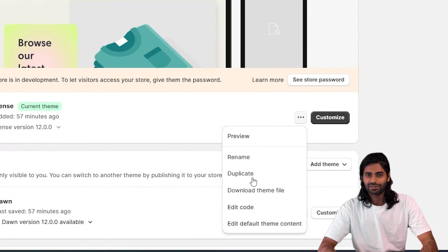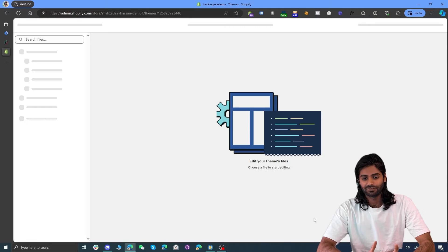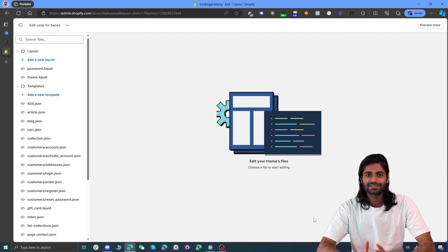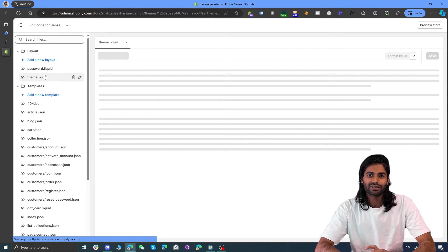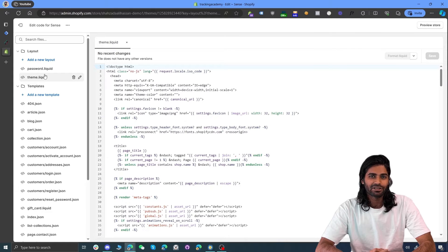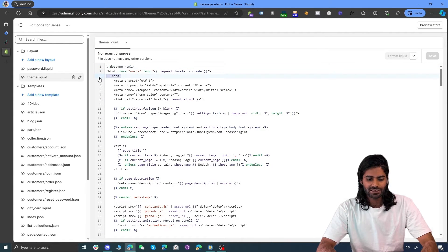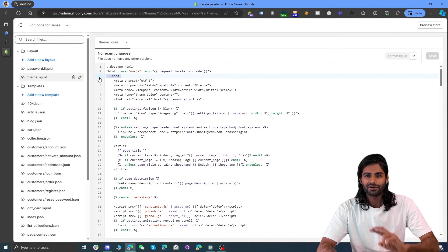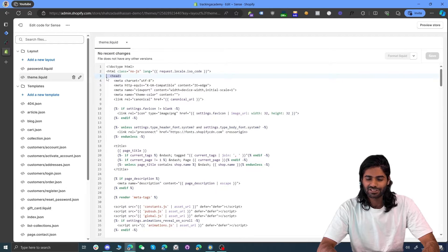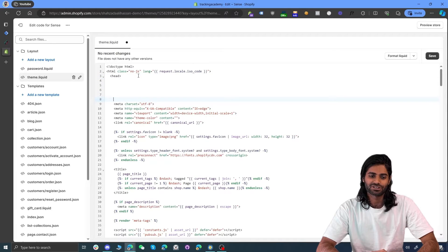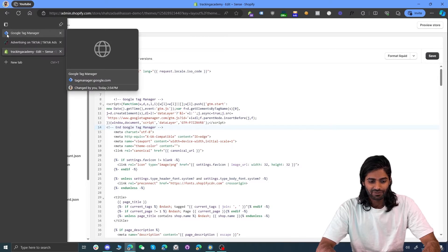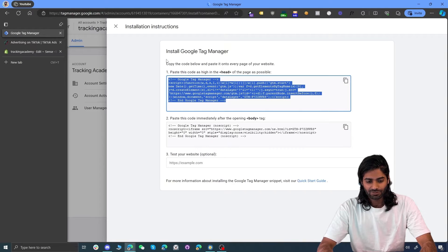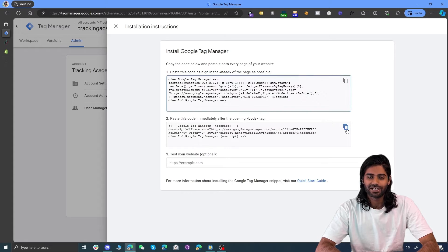On the Shopify store, under the online theme option, you will find an option for themes where we can select the action button with the three dots and click on edit code. This will take you to the back end of the website where you can update the theme files. On the left side, you might see a file called theme.liquid. We are going to identify two different opening tags — the head section and the body section. Since we are going to copy the head section, we will make some space right below this opening tag and paste the Google Tag Manager head container snippet.